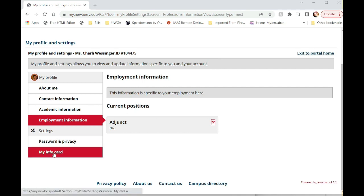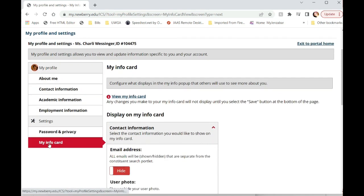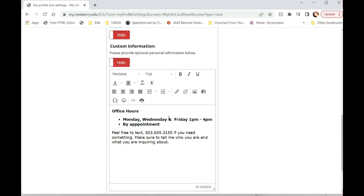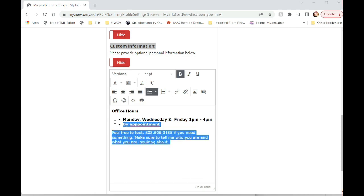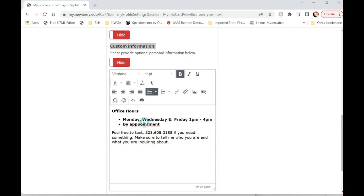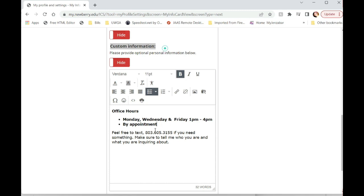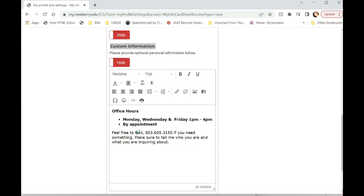To change your office hours and anything specific, you are going to click on my info card. You're going to want to come down to the very bottom area where it says custom information. And this is where you're going to want to add something for your students to see that will show up in the course information in every single course that you teach. So you can add in your office hours, a preferred way to contact you, whether it's through Teams or a phone for text or even Google Voice if you don't want to give out your real phone number.